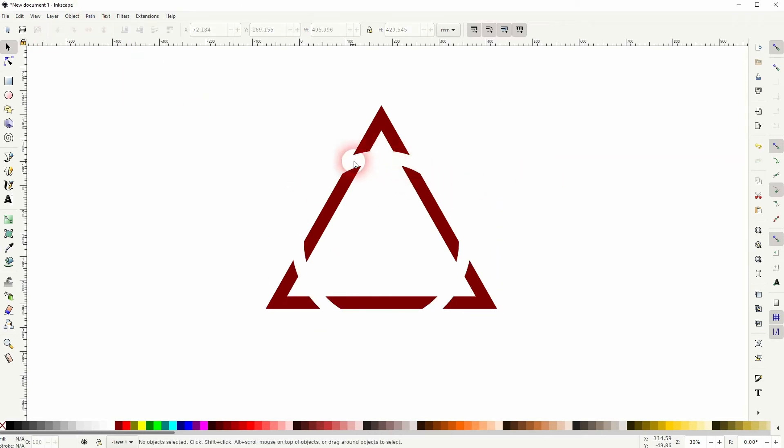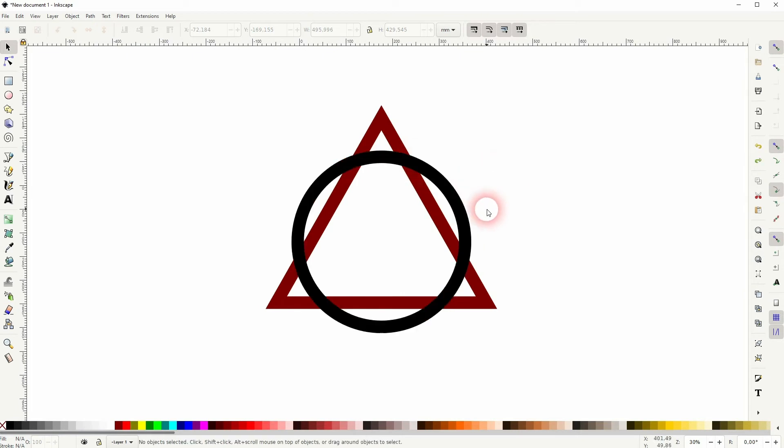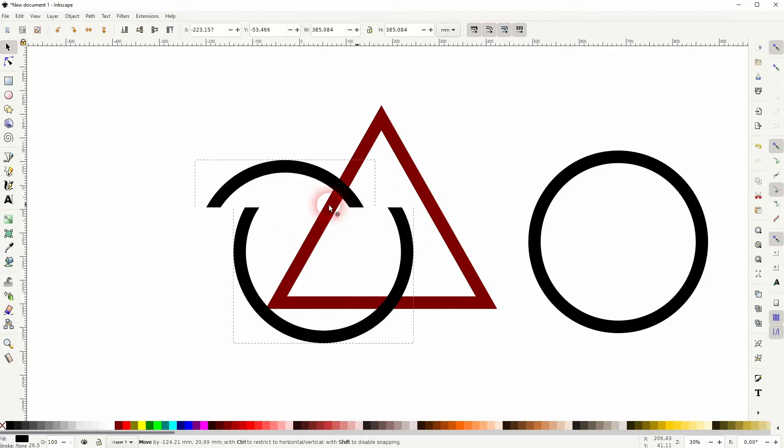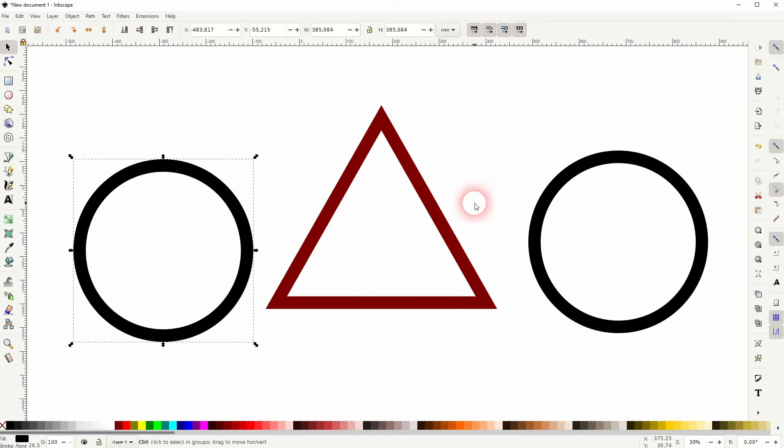That's basically what we want but we want to have the circle on top. The solution to it is to just copy it, so Ctrl+D and I've got two circles and a triangle.